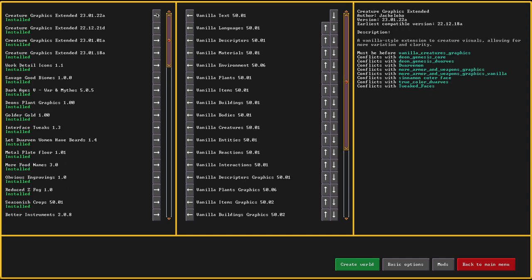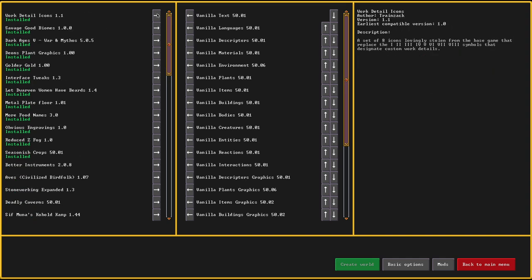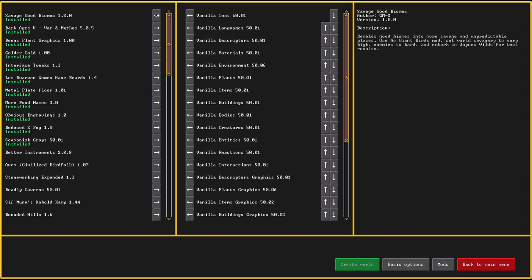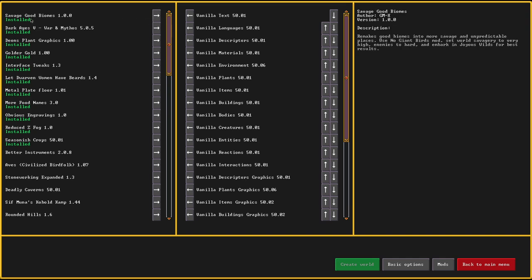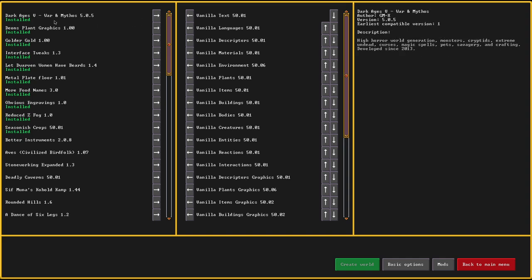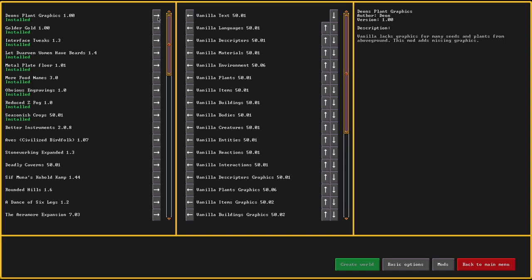Creature graphics extended goes without saying. Then world detail icons. And here we have the two main parts: Savage Good Biomes. I'm not running the No Giant Birds mod and we're going to see how well that works. And here the War and Mythos main thing.